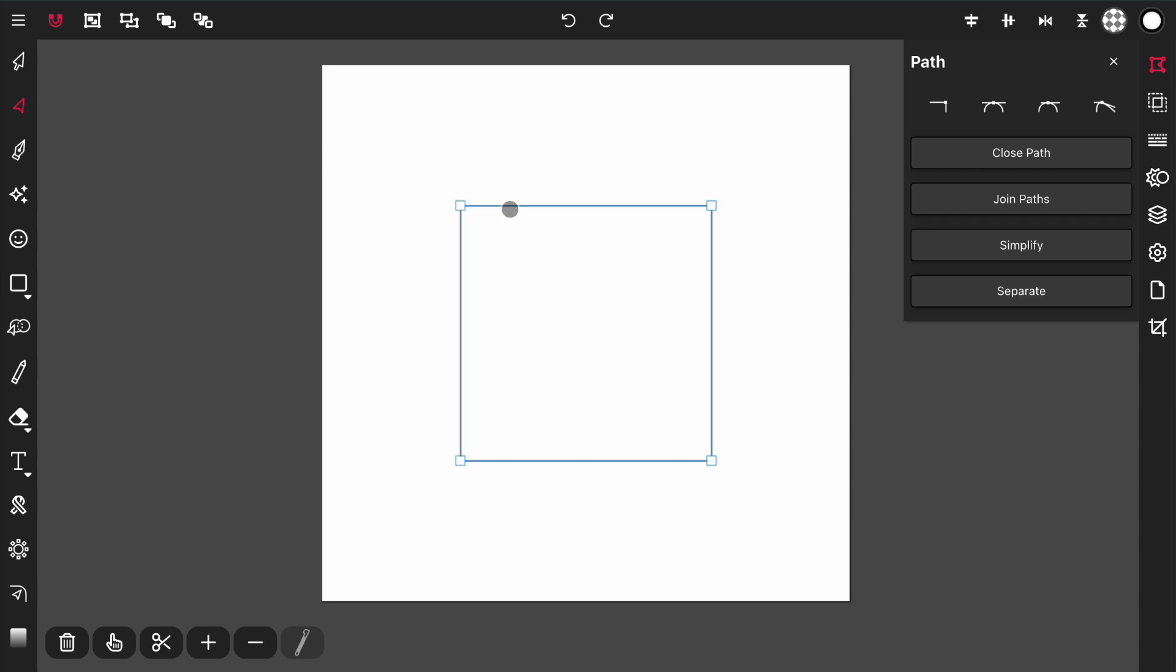You'll notice these four points that make up my rectangle here. This rectangle is a simple path object that was added via the rectangle tool. Between the points, this is called the curve.